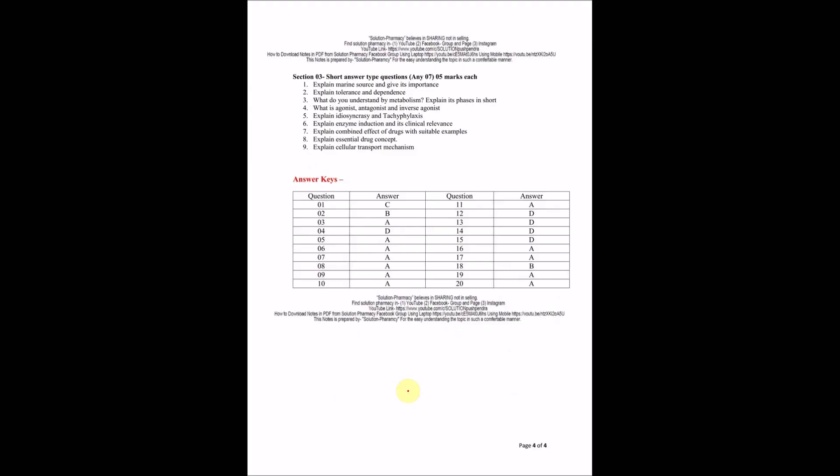Coming to section three, short answer type of question, each question having five marks. Explain marine source and give their importance. Explain tolerance and dependence. What do you understand by metabolism, explain process of metabolism. What is agonist, antagonist, and inverse agonist. Explain idiosyncrasy and tachyphylaxis. Explain enzyme induction and its clinical relevance. Explain combined effect of drug with suitable example. Explain essential drug concept. And the last question: Explain cellular transport mechanism of drug. These are basic questions.